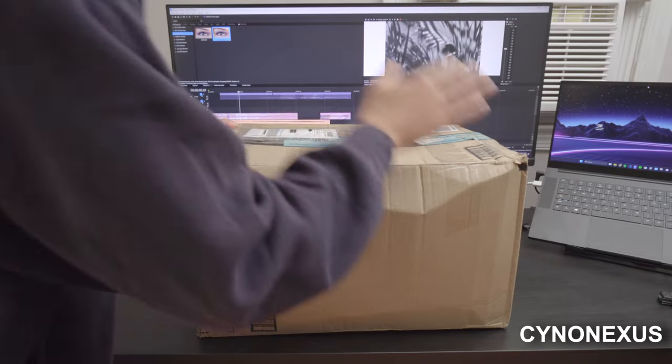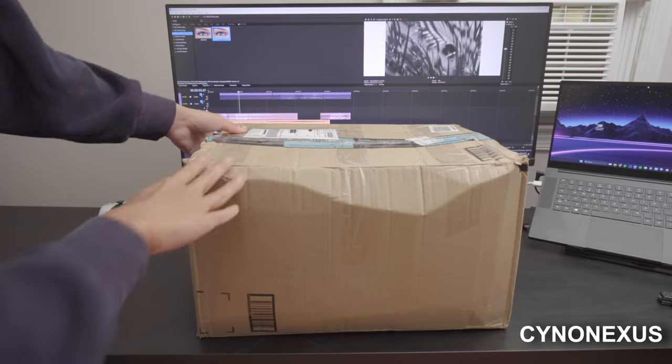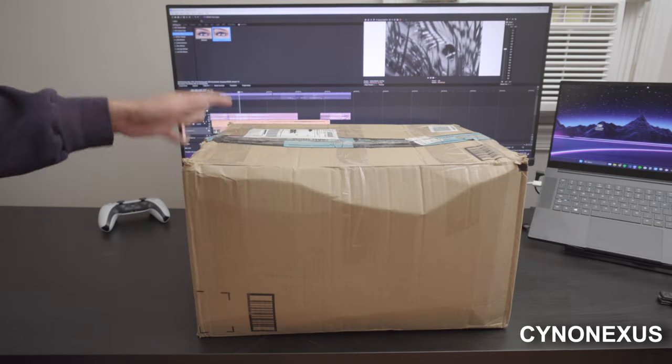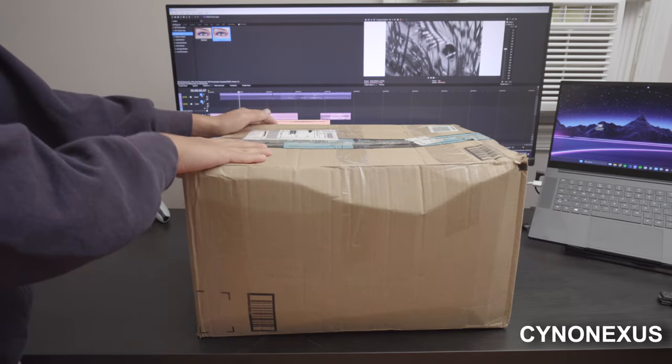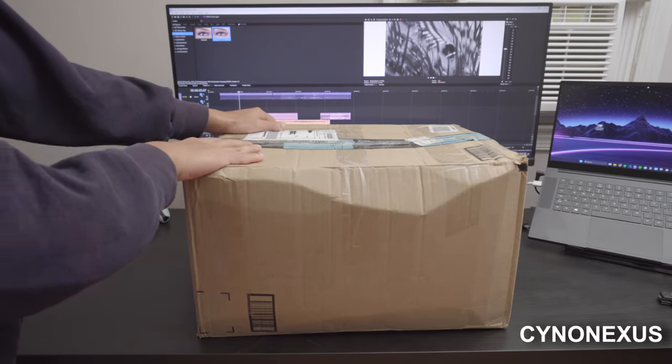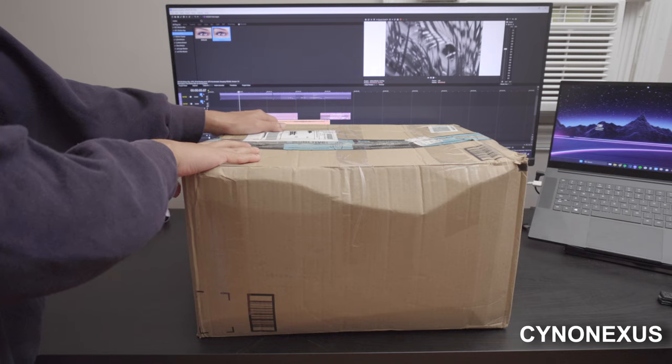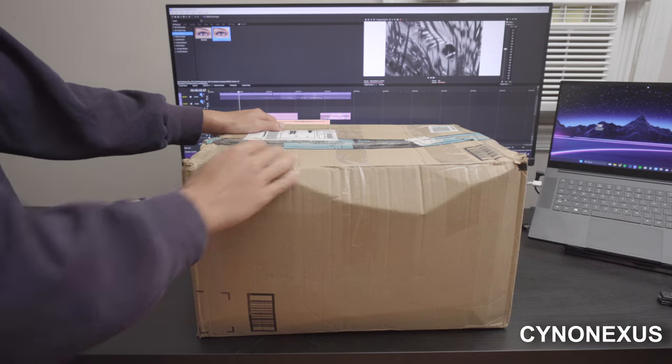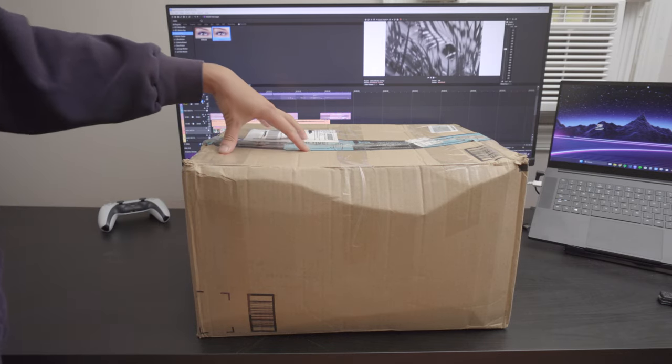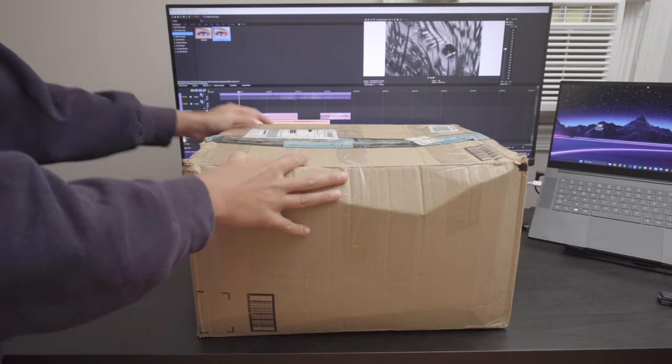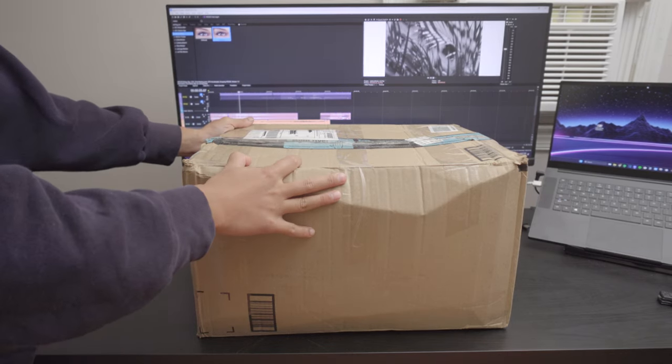All right guys, this is a pretty decent box size-wise. It's pretty big, but what's inside here is something I've been looking forward to for quite some time. It took me a while to look for something like this.